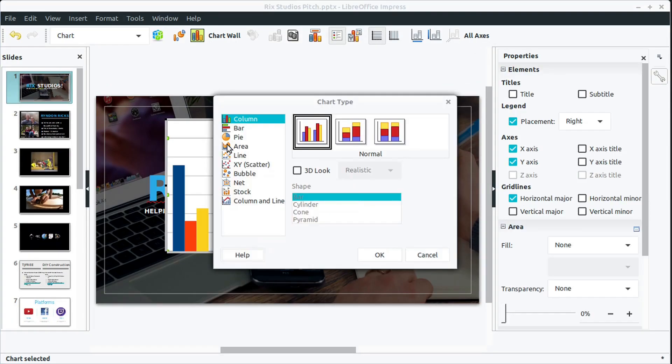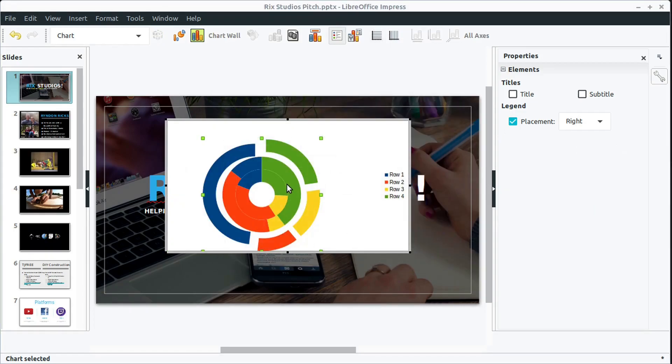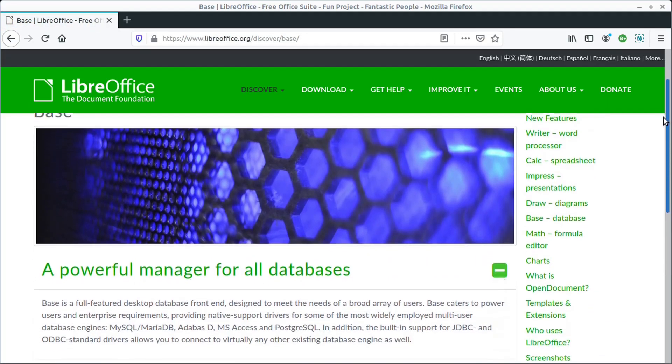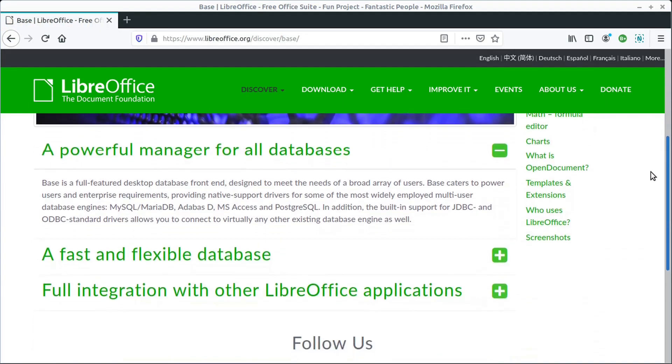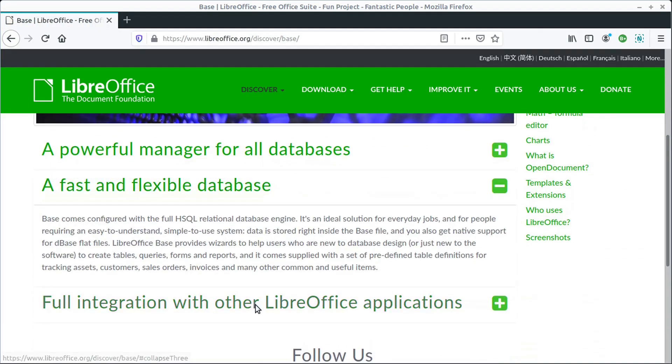You can create your own custom charts in all the different tools across LibreOffice. There's also a database tool that we're not going to get into called Base, but it's similar to Microsoft Access.